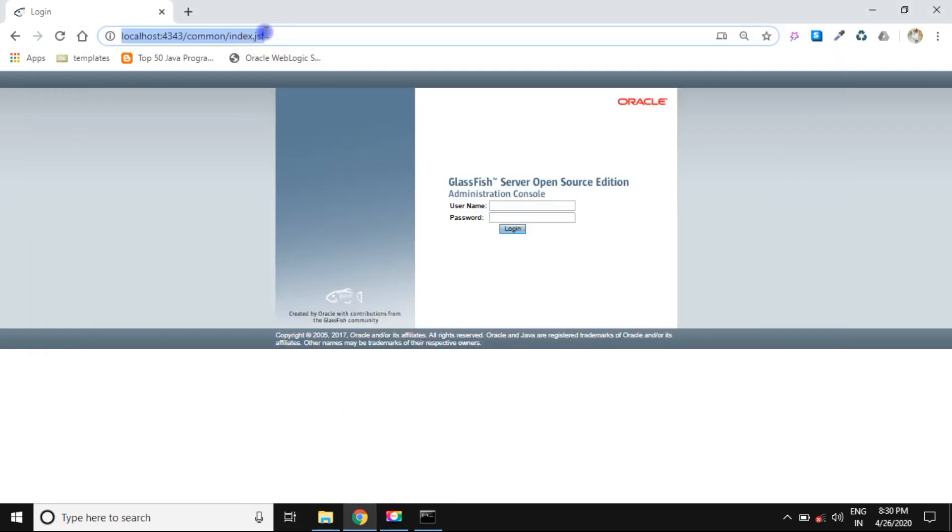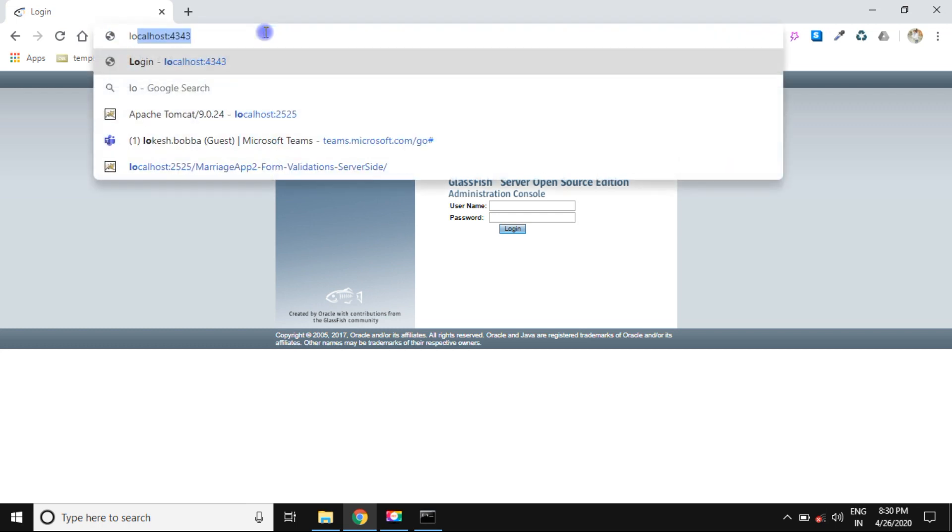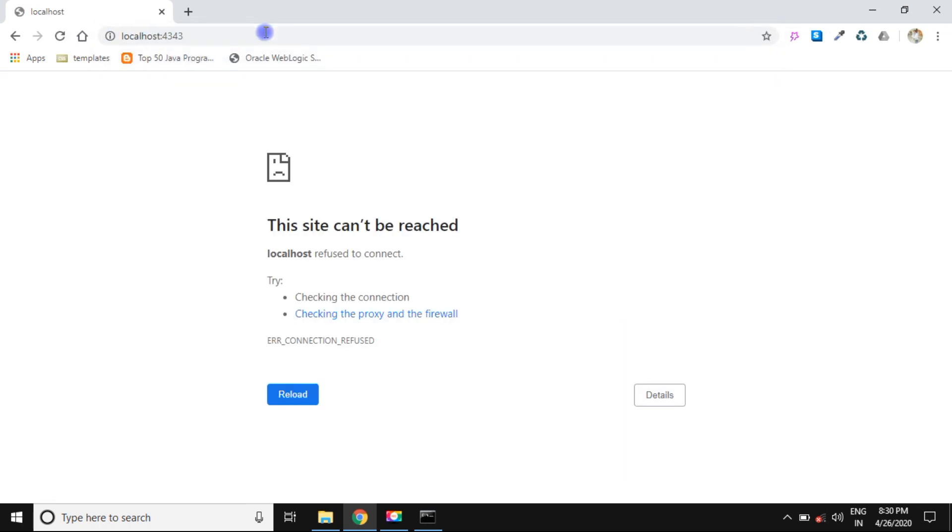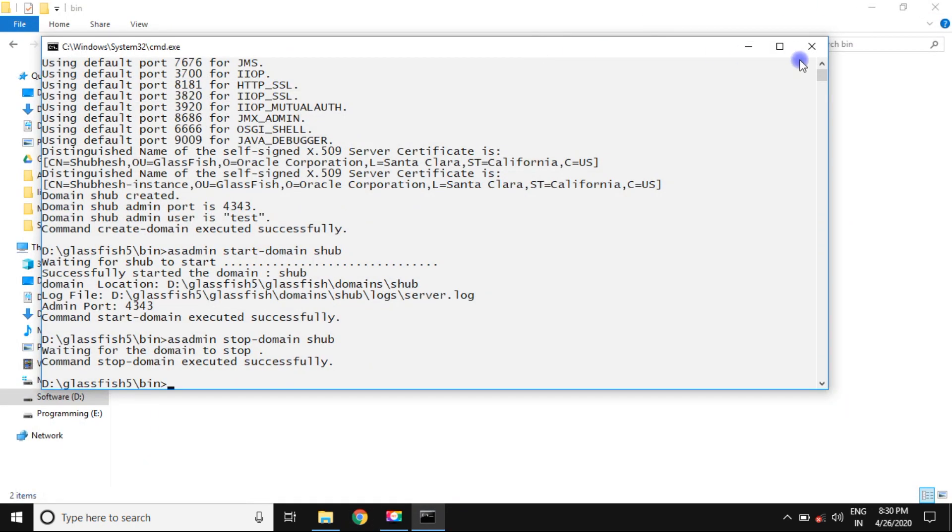You can simply go to the localhost and press enter. Once again you have seen the message the site can't be reached. That means your server successfully stopped. Thanks for the day.